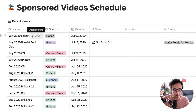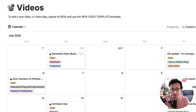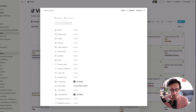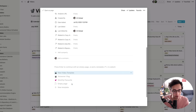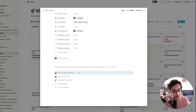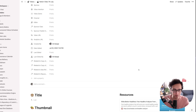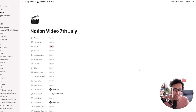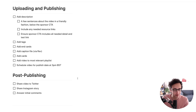Looking through my sponsored video schedule, I see the Notion video coming up on July 7th — that's the video I'm going to make today. I go into the video database, hit new, and call it 'Notion video 7th July'. The important thing now is I'm going to use my new video template, which is based loosely on what Thomas Frank uses. When I hit 'new video template' — boom — all of this has been pre-filled by default.